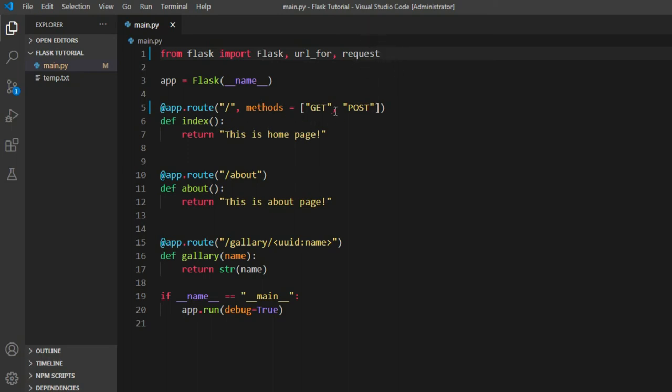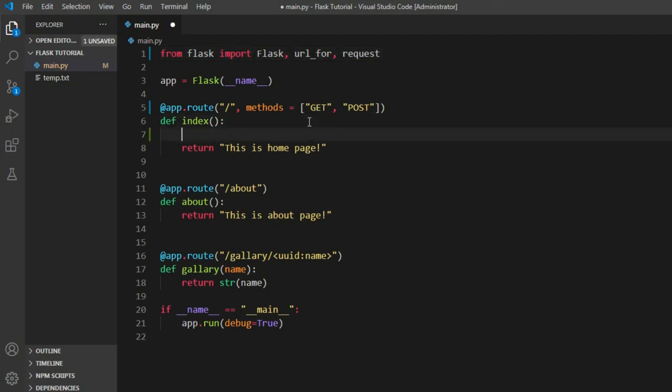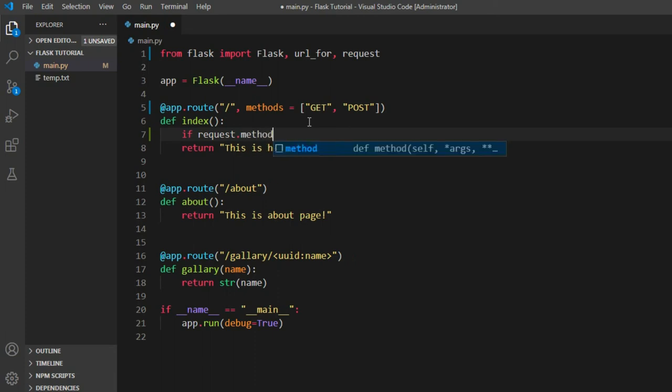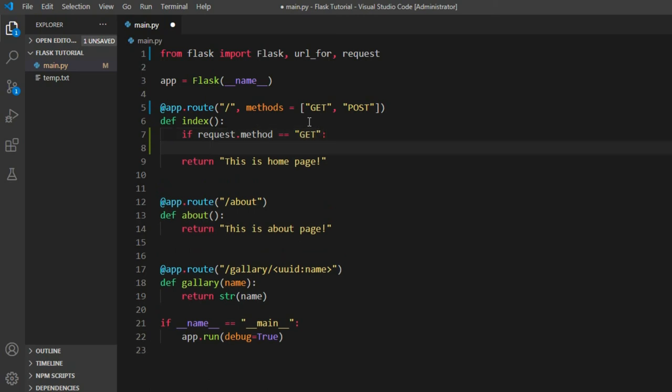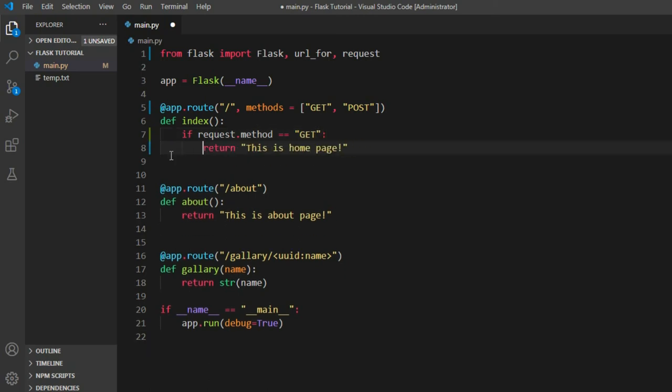Now how do we know what kind of request we have? We can do that using an if statement. Let's say if request.method equals to GET, it displays a message. Let's say it displays 'this is GET request.'